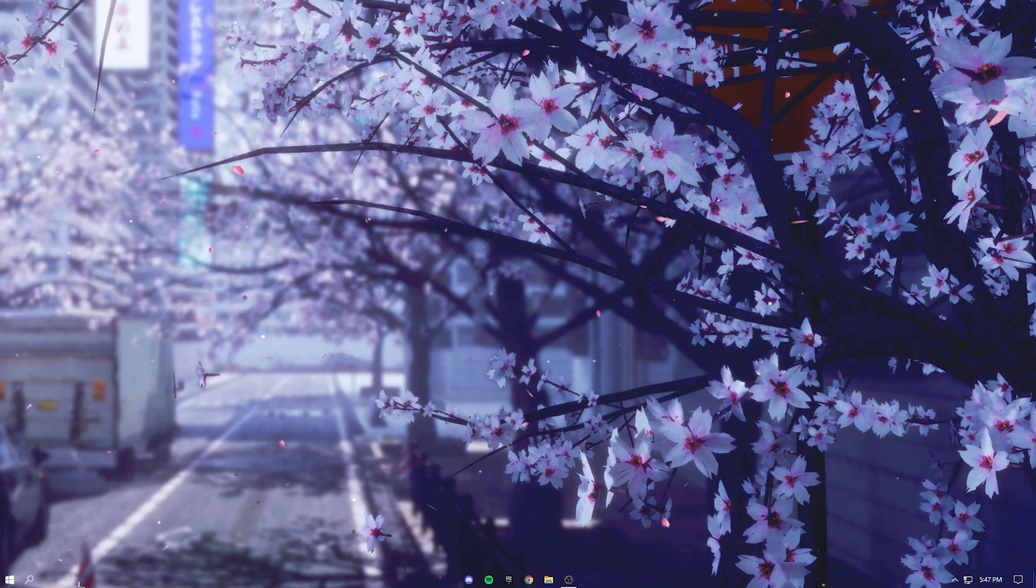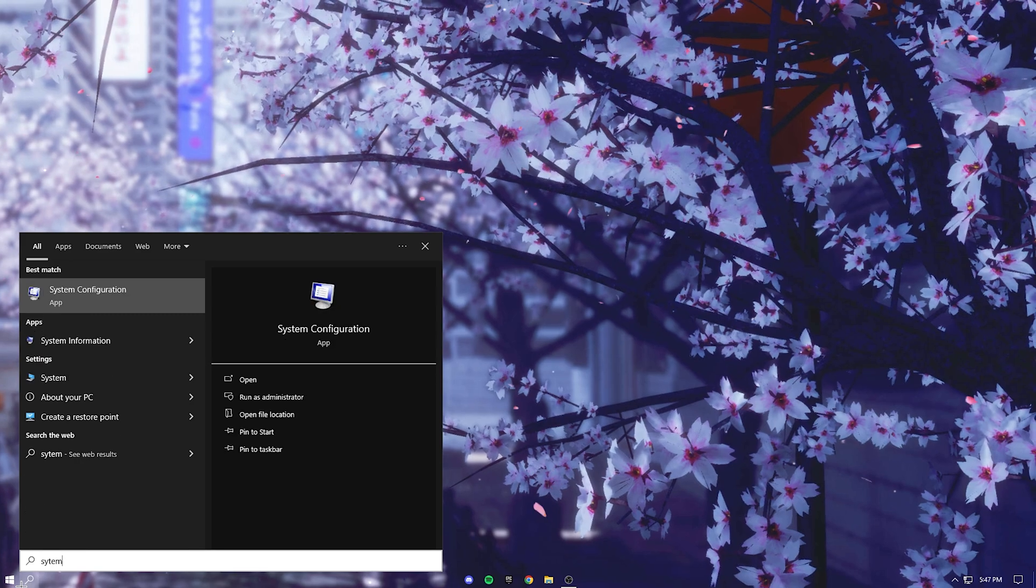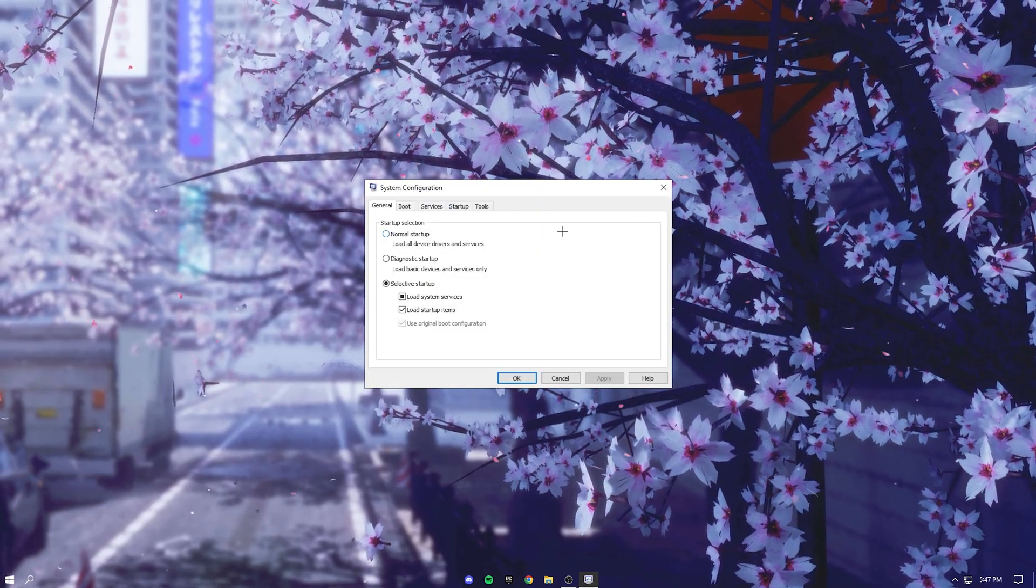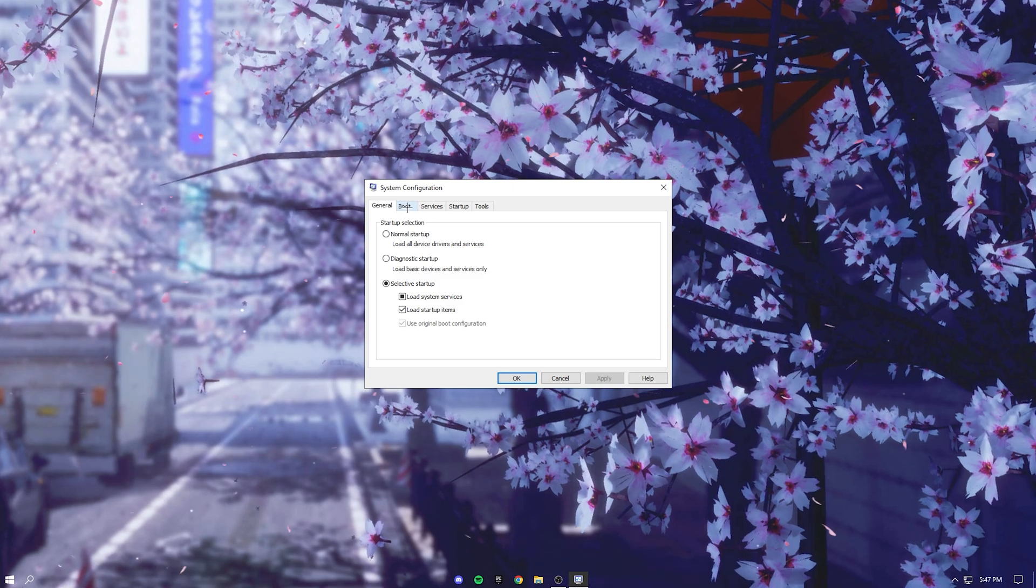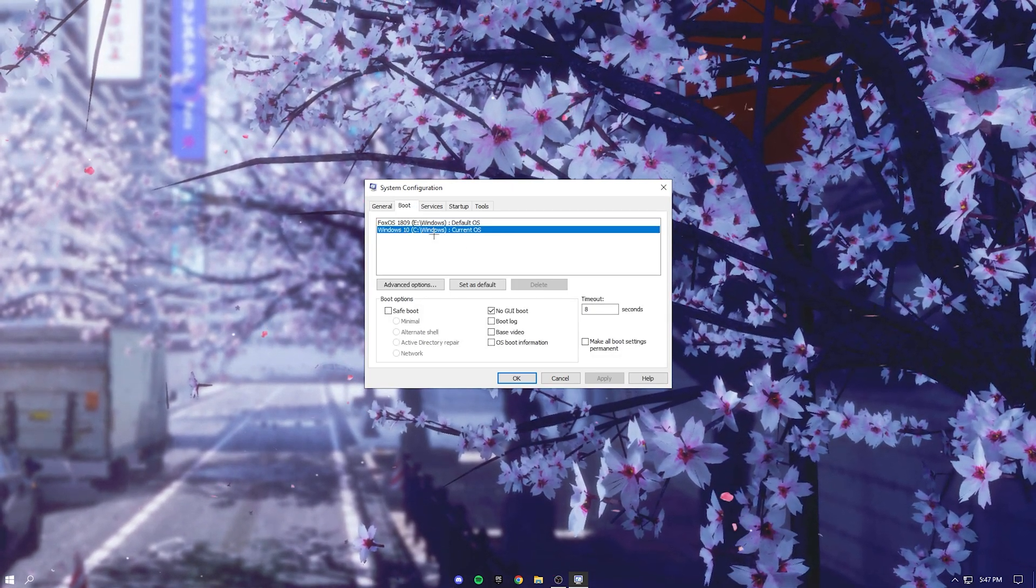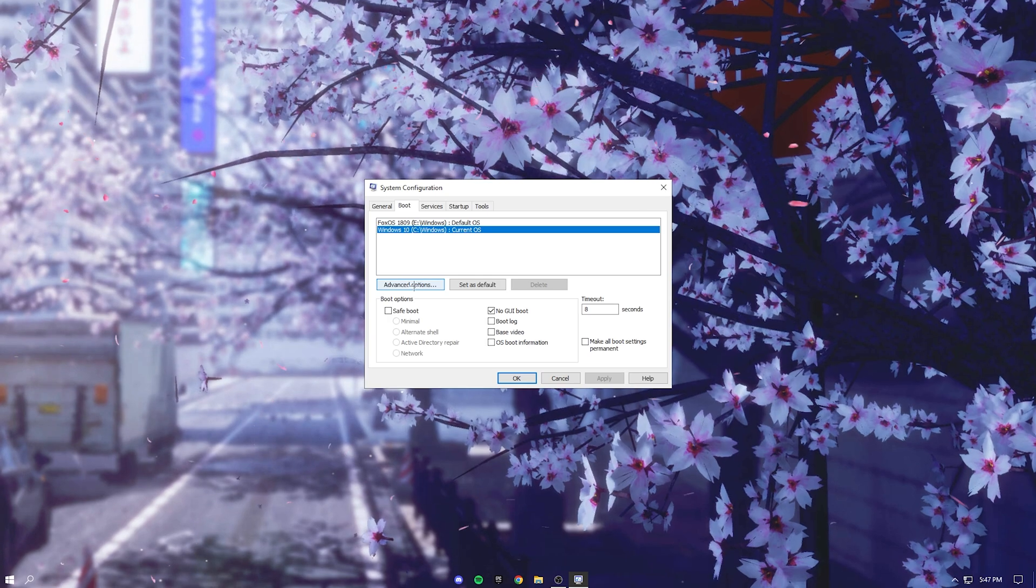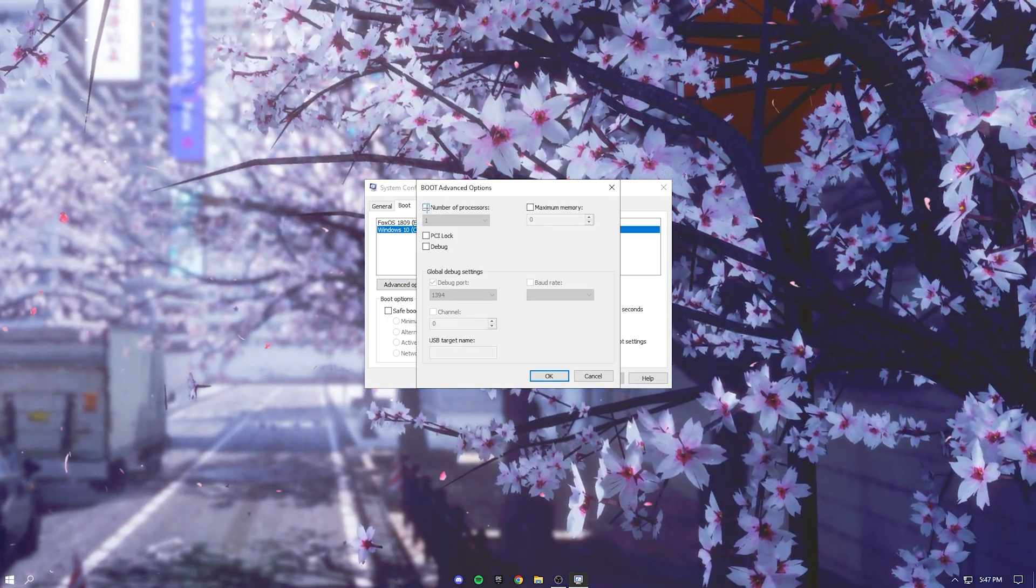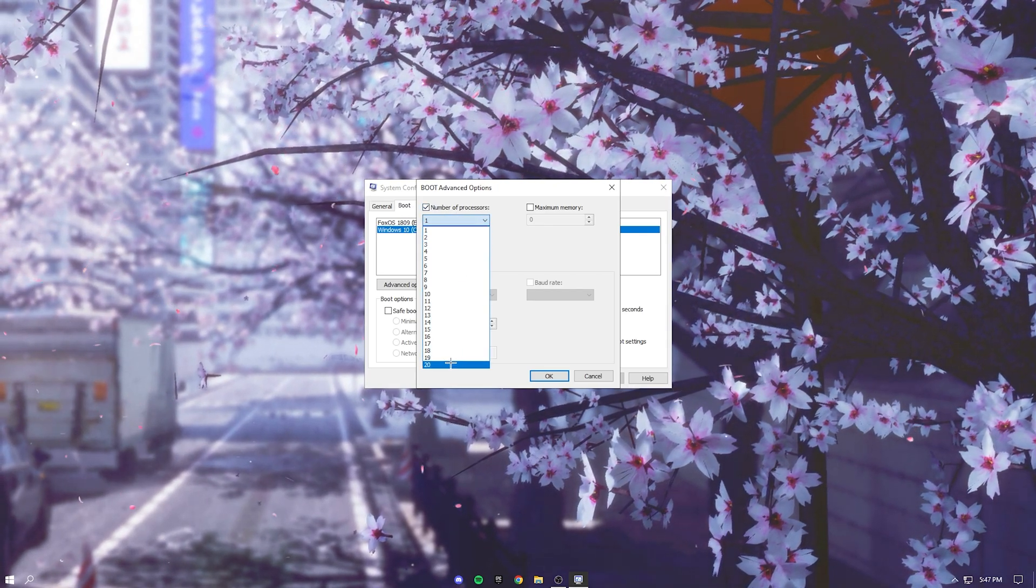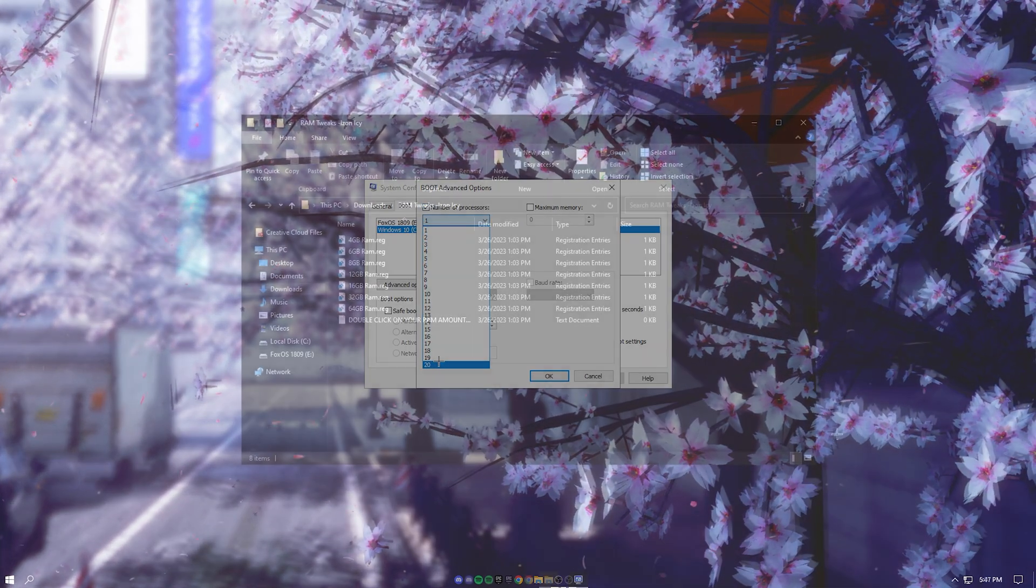Okay after that search up system configuration and this will pop up. Just press on it and this will pop up. Just go over here to the boot tab and then go to your windows and press advanced options. And then right here check number of processors and just put this all the way to the max.